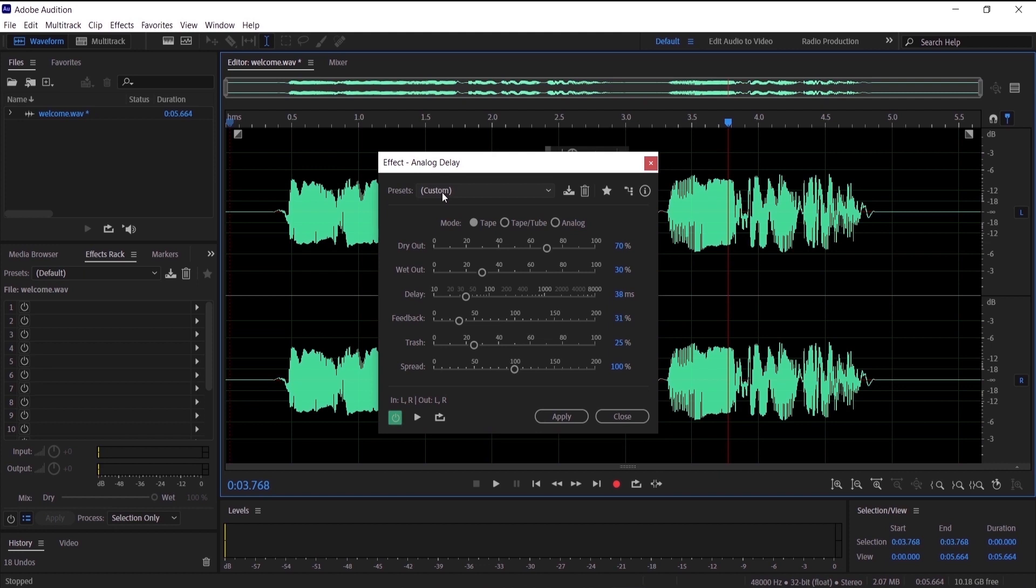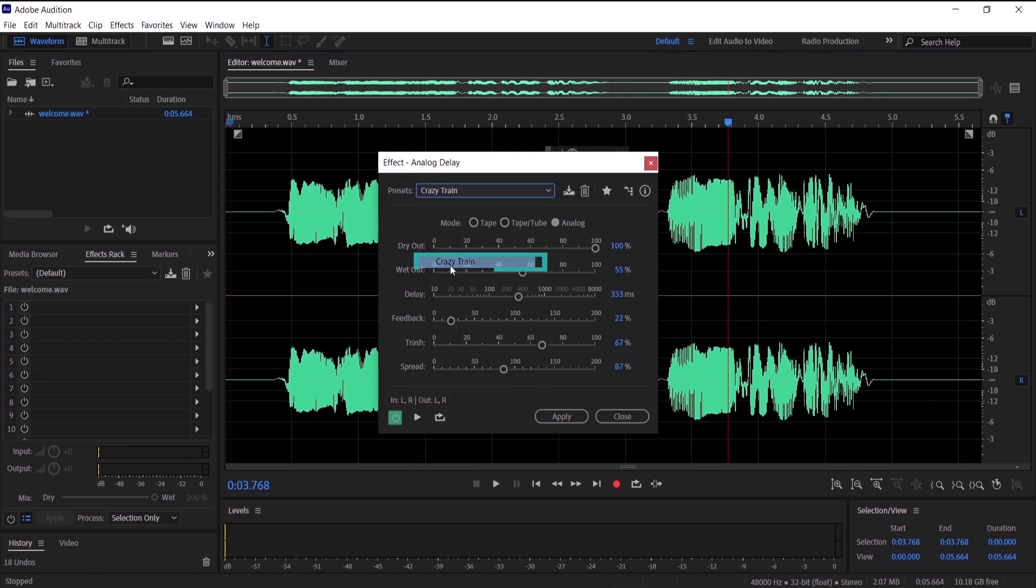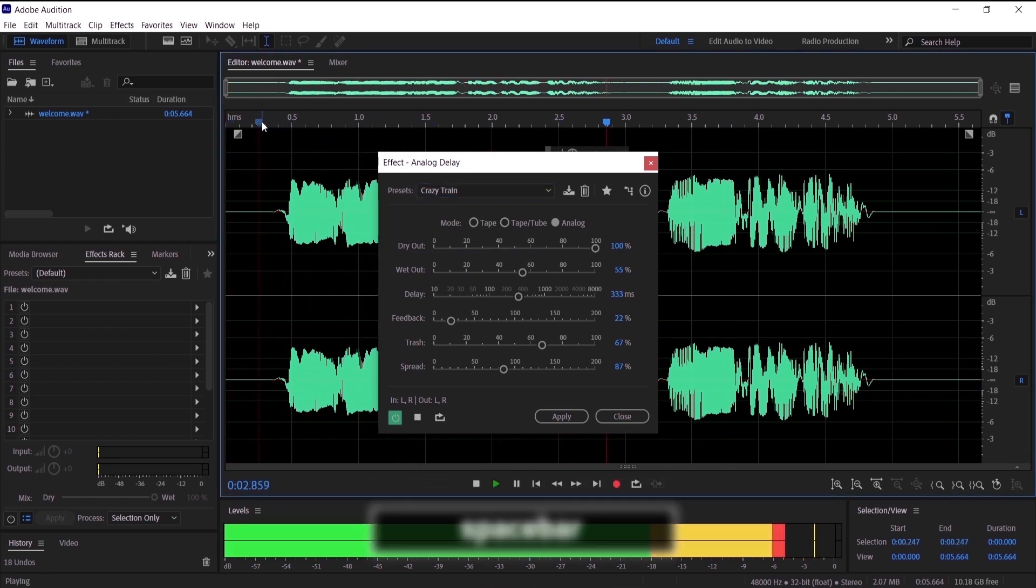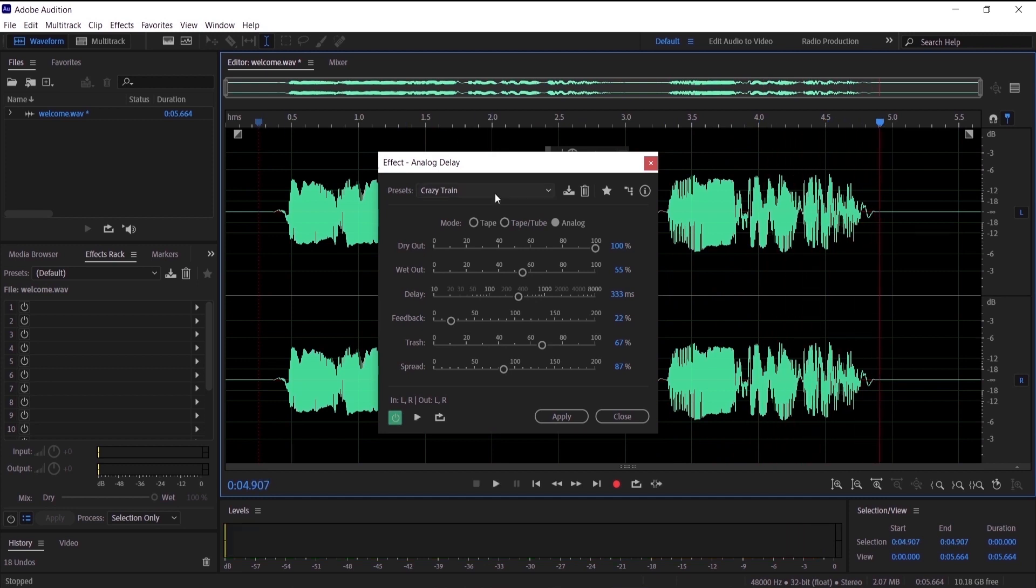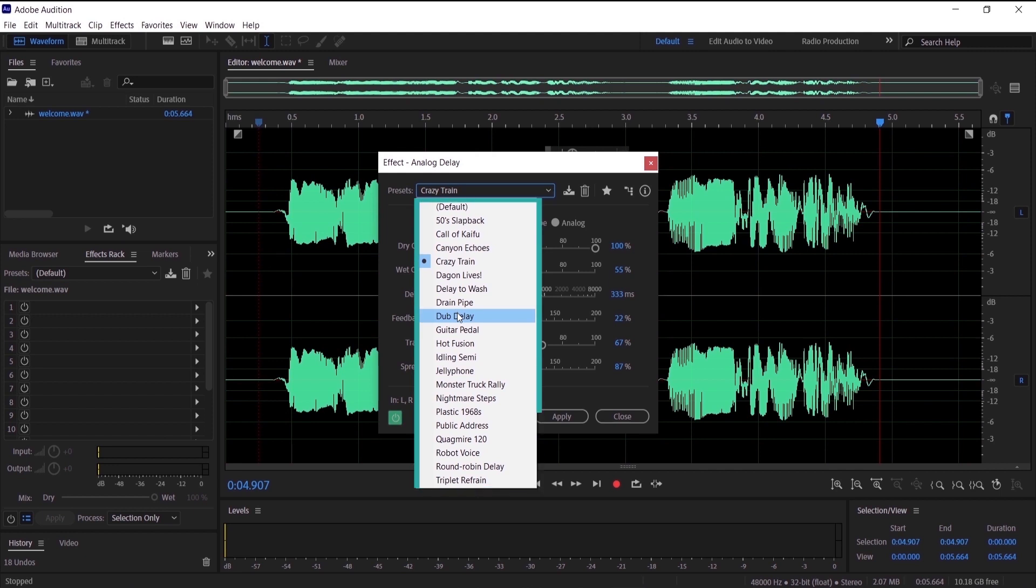Now let's pick a preset. Let's try Crazy Train. Hello everyone and welcome to my channel. That sounded really awkward. So what I want you to do is to go to these presets and just pick the best for you and try them all. Now I want to show you how to add an echo for this audio.